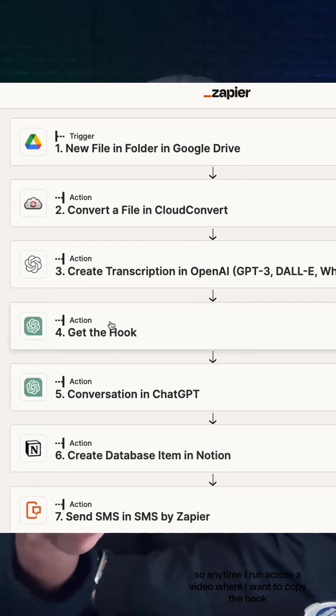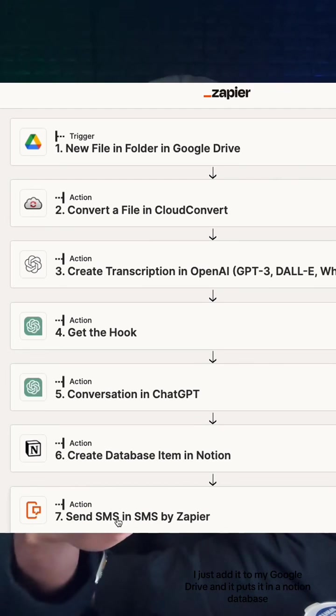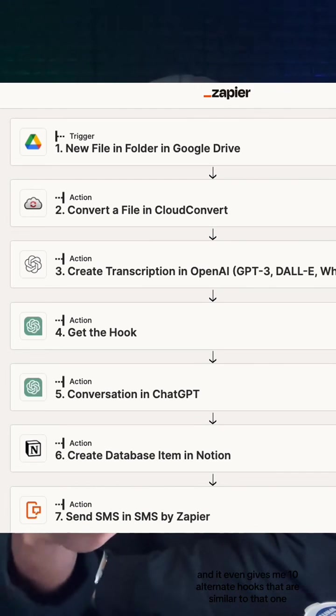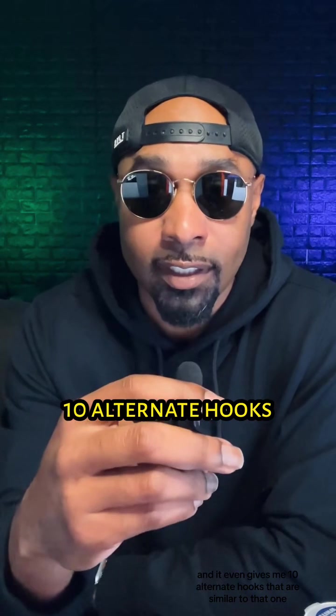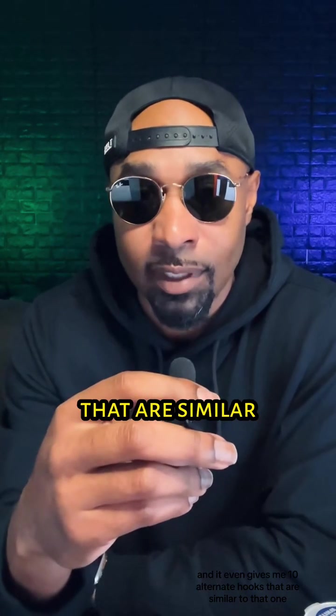It puts it in a Notion database, and it even gives me 10 alternate hooks that are similar to that one.